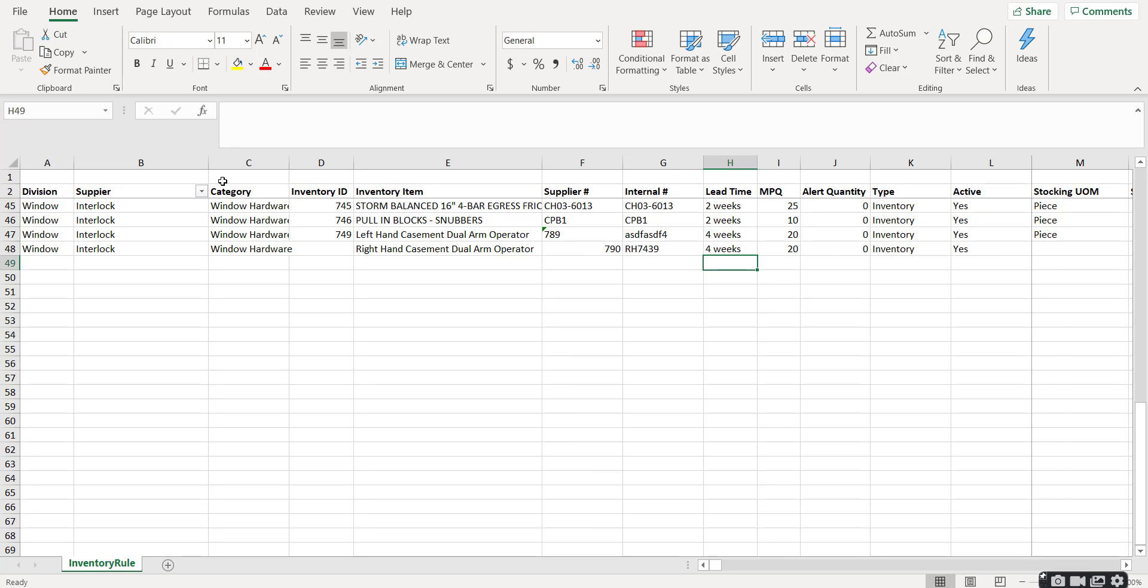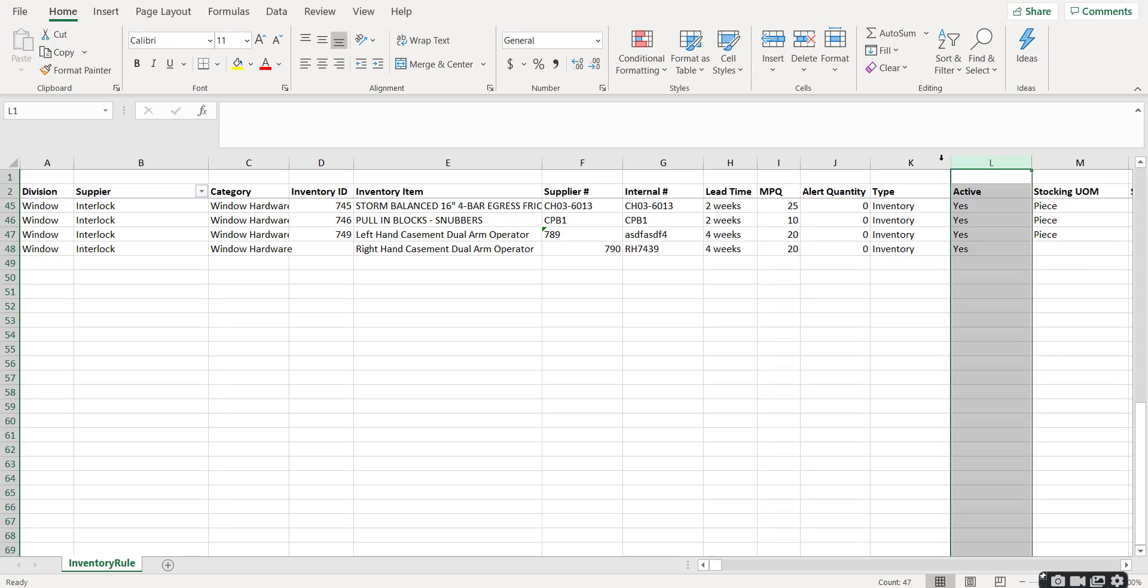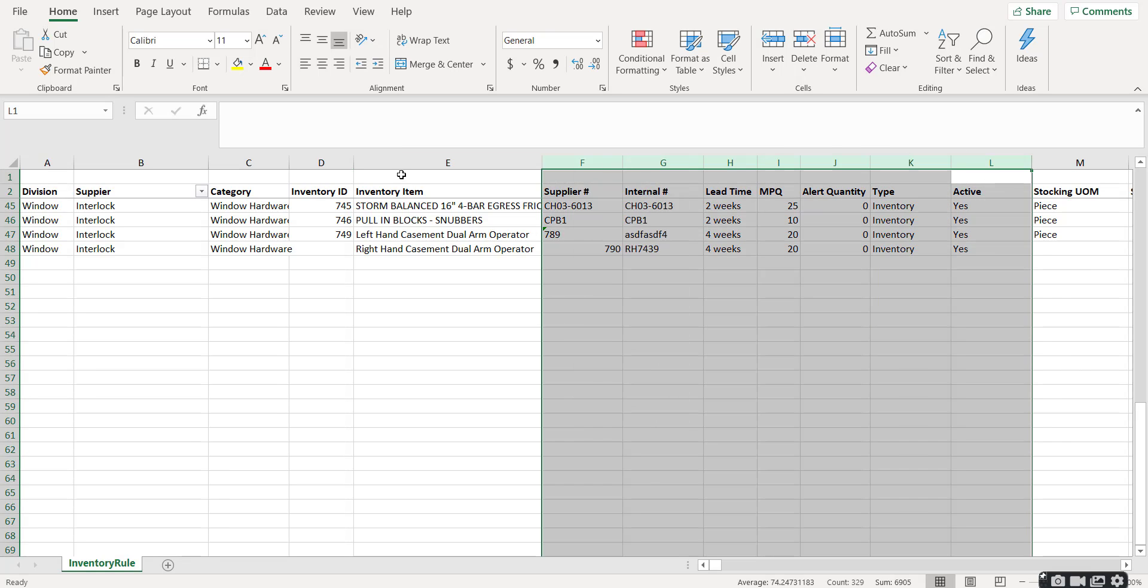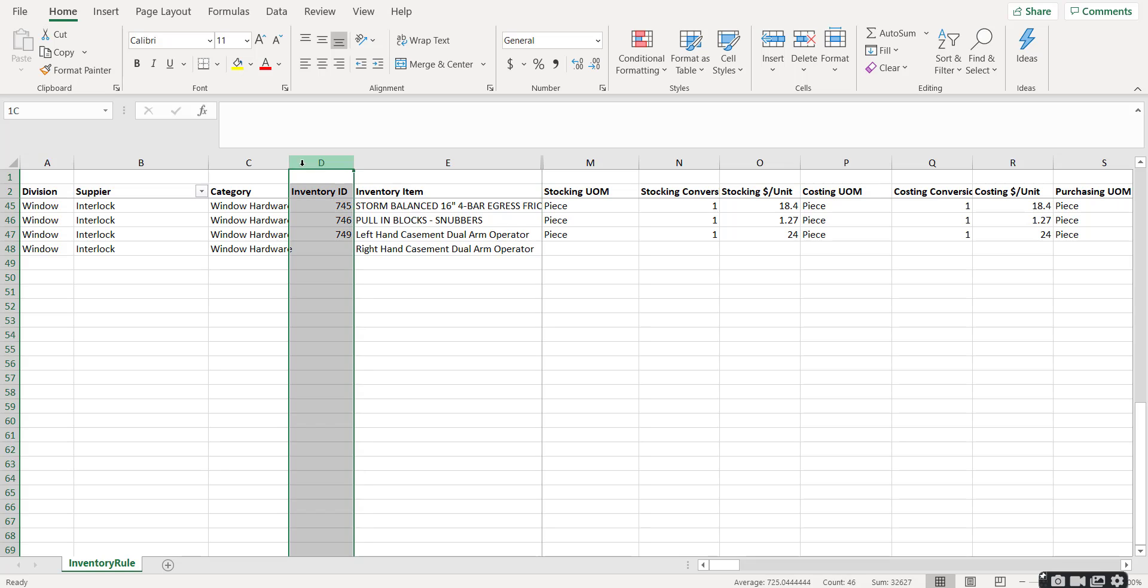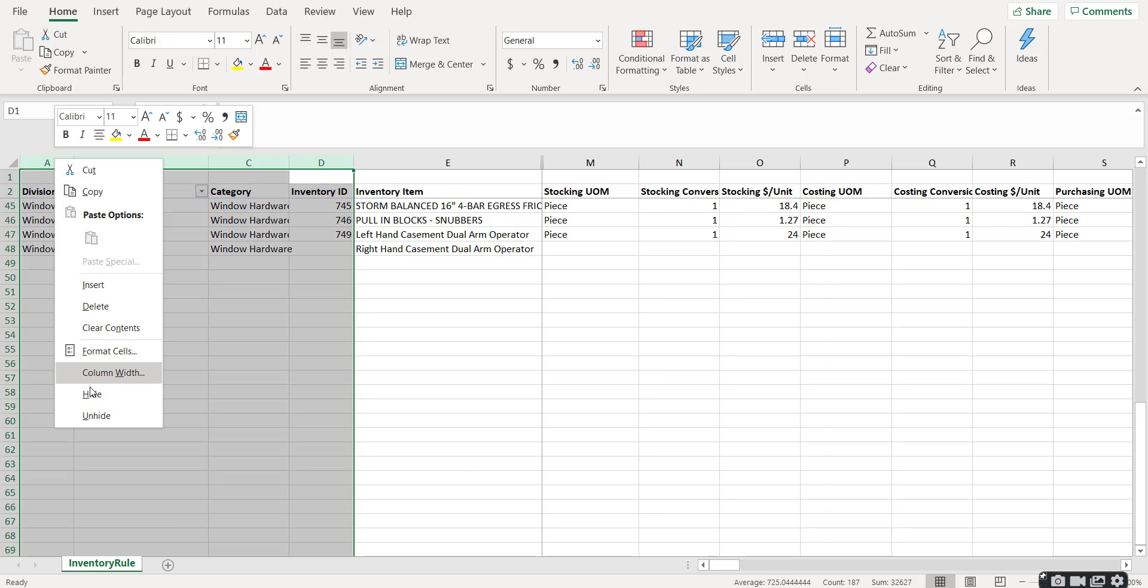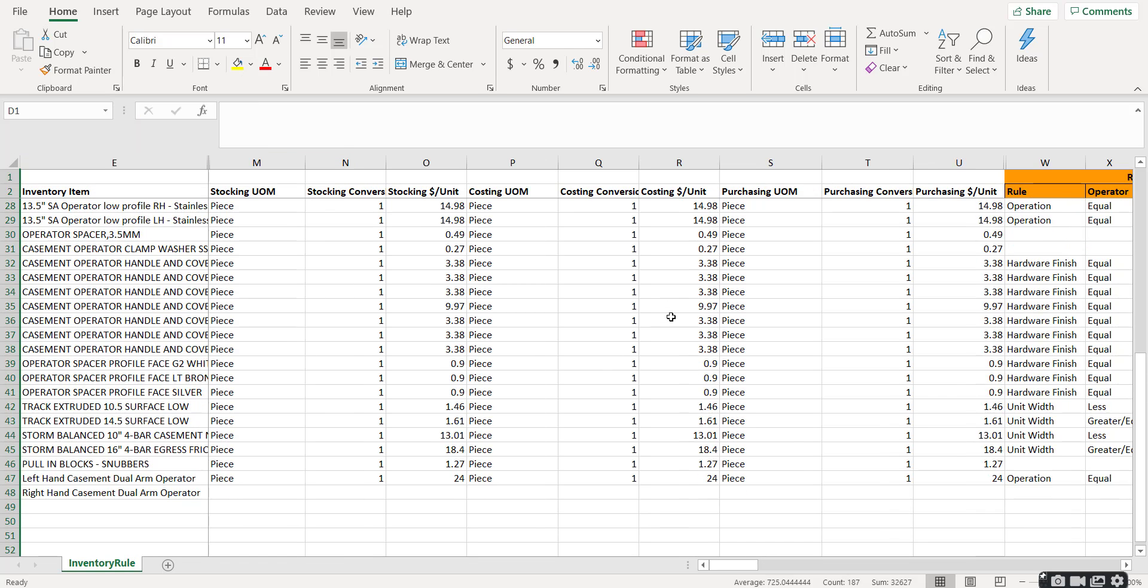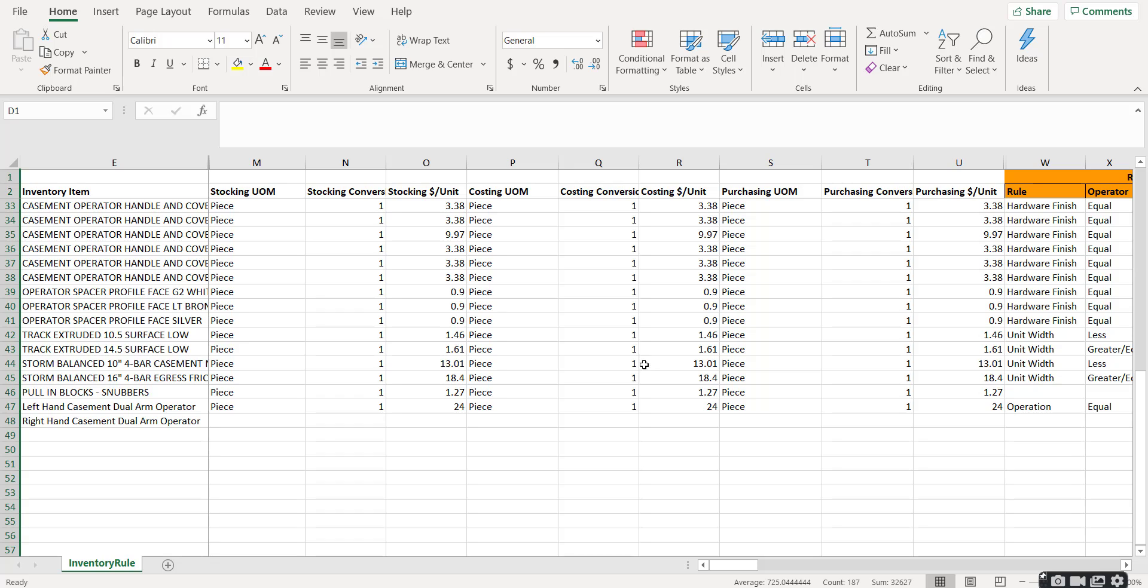We'll make that four weeks. When creating a new item, you must leave this column D value, the inventory ID value, blank. That is a system generated number when you import this file. We're going to hide some of these columns now so that we have more screen space to work with.